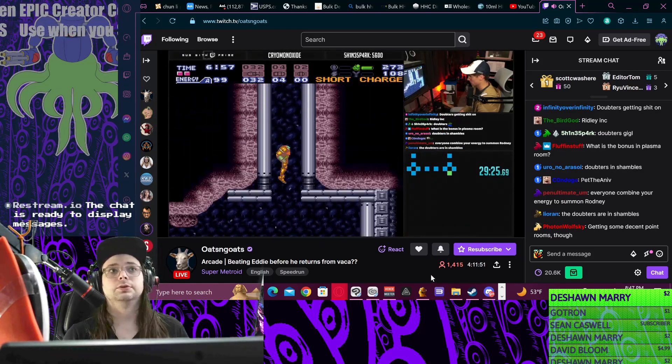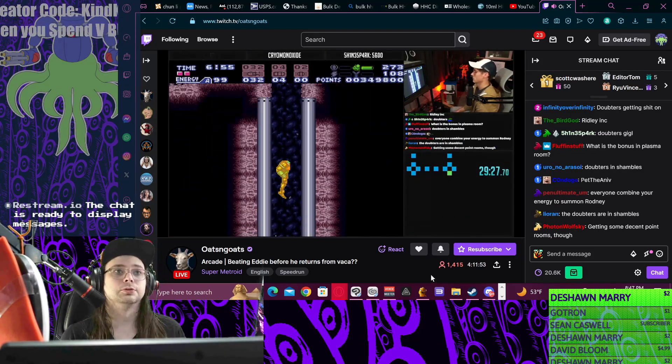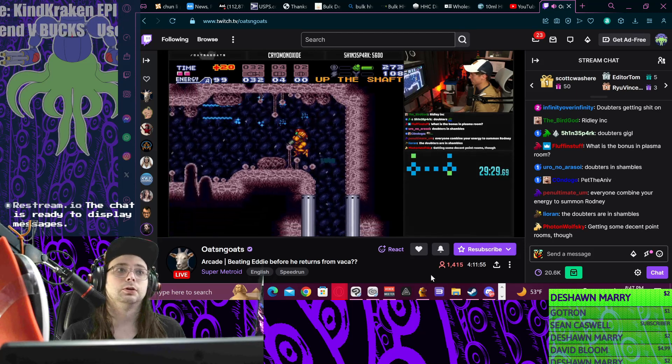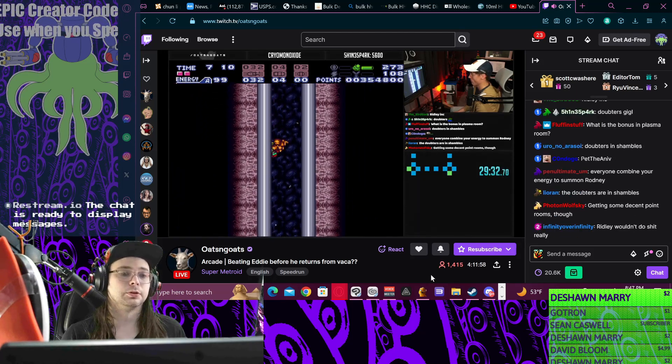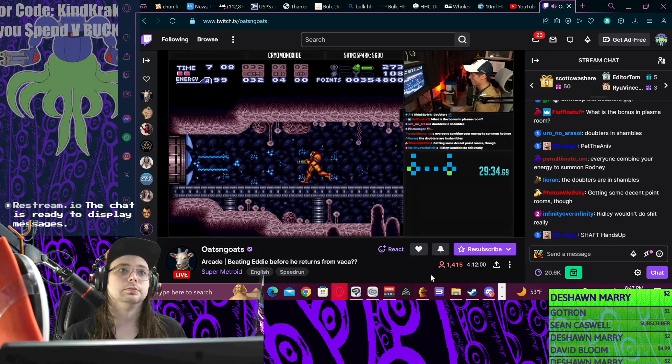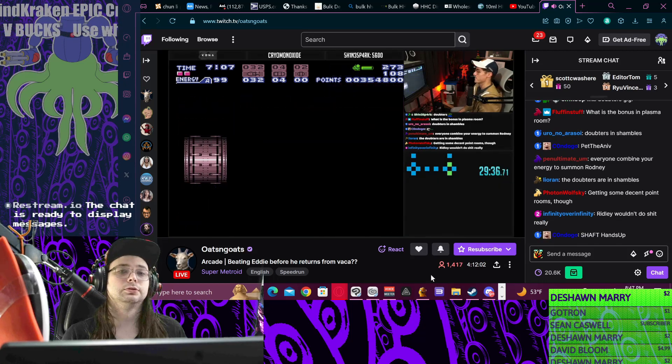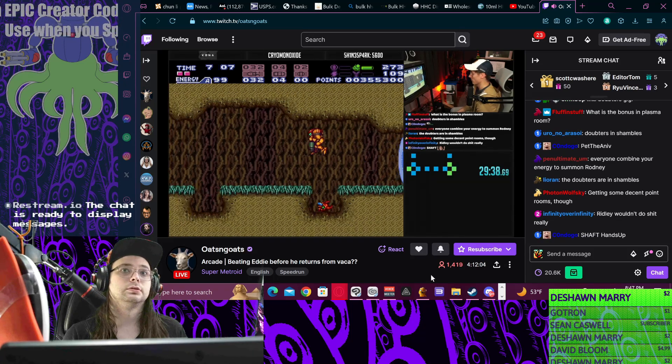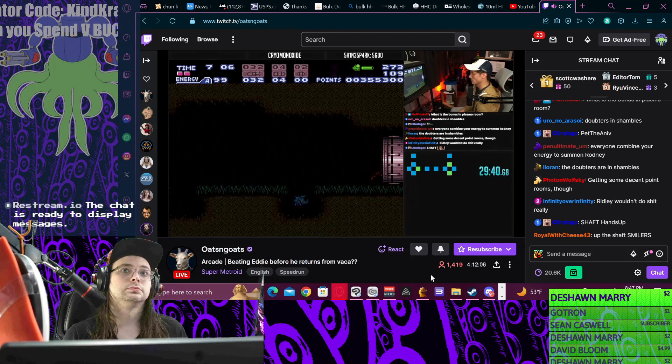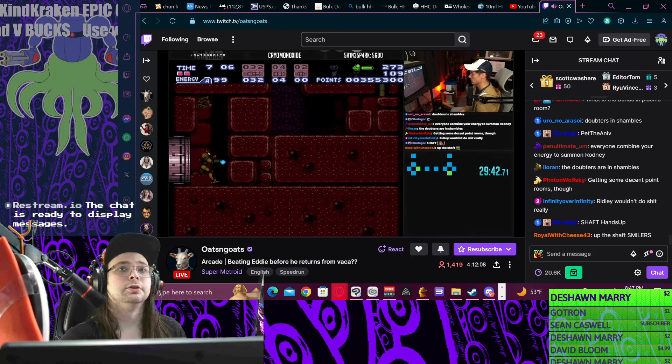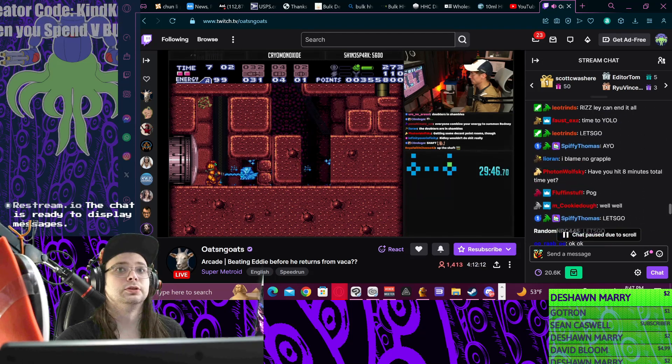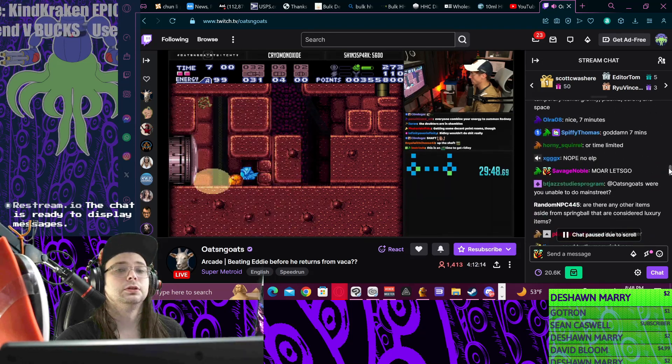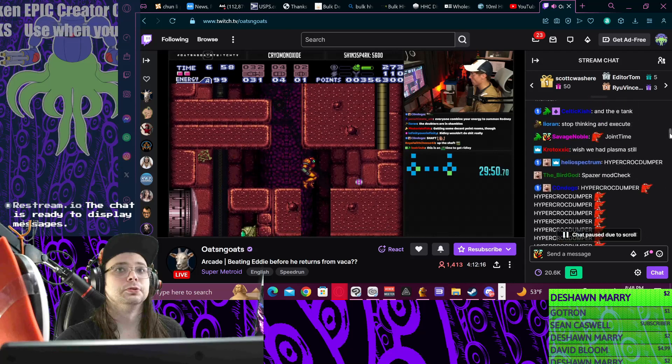Oats and Goats - great Super Metroid streamer, love watching them. He's playing Super Metroid. But tons of chatters - you can just scroll up and see tons of people have at least said something.